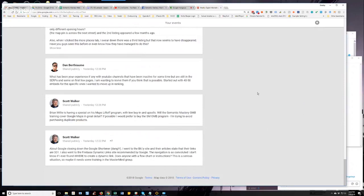Does anybody have a flowchart or instructions? This is a serious situation, so maybe it needs some training in the mastermind group. Yeah, I know Marco's played around in there. Marco, what can you say about it?